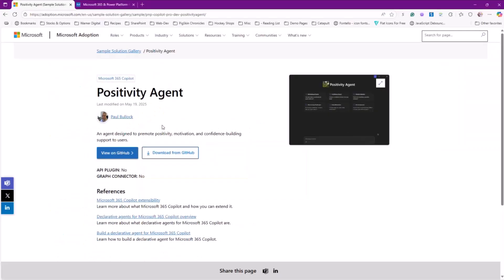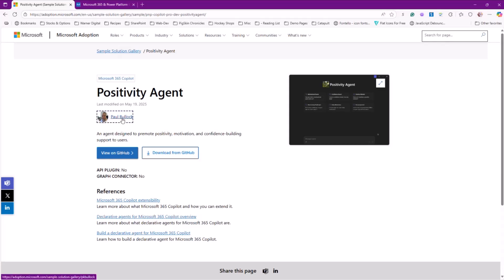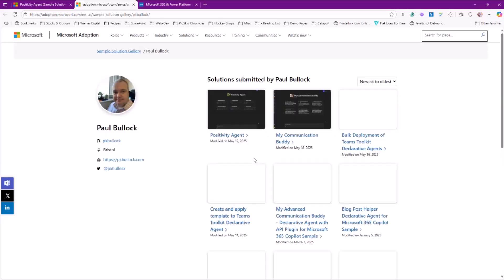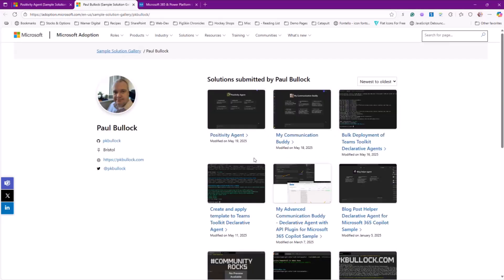Oh, by the way, bonus. When you contribute a sample, you are going to get a dedicated profile page here at adoption.microsoft.com. You can see that we have a collection of Bullock samples from Paul Bullock. And this is a great way to show your involvement in the community.